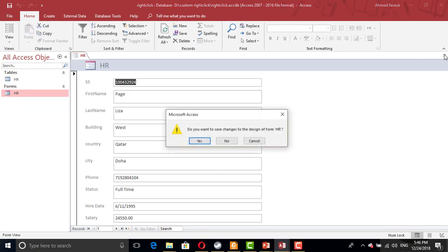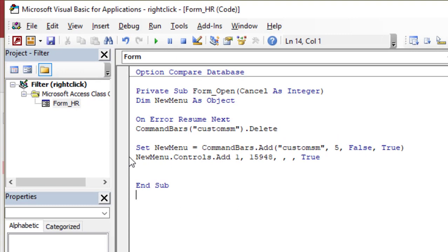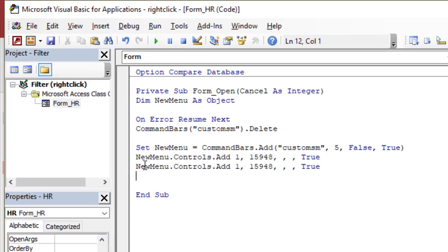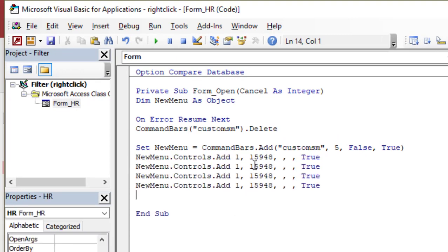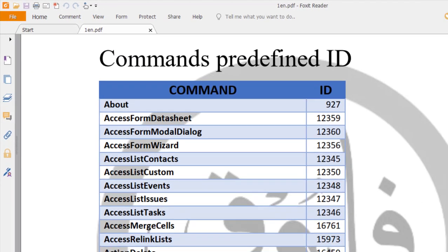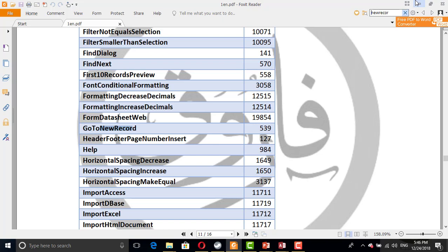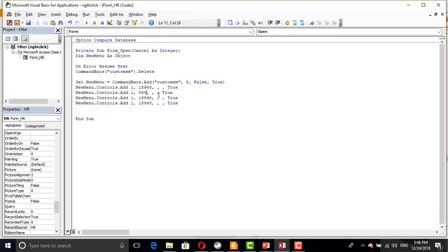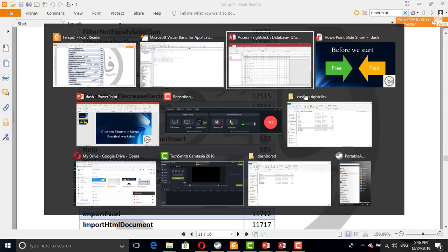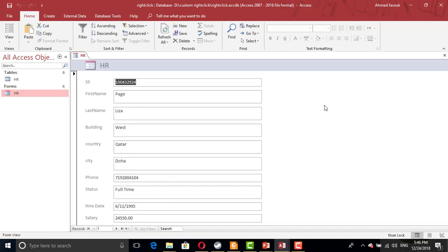Let's add some more commands. So I'm going to copy this one, Ctrl-C, I'm going to create, let's say, four commands. So I need a command for go to a new record. So you will find this file attached. If I try to search for new record, to go new record, we can use 539. So if I go to the database, I have print, new record, print, print.